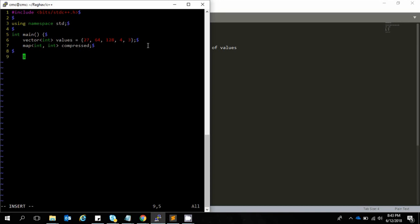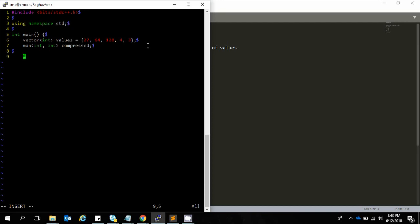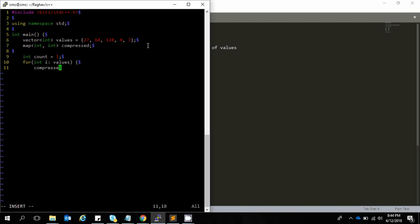The map data structure essentially contains a key and a value pair. The key will be contained in the first and the value in the second of the map. We have another variable called count, set to 1. We are going to create entries inside the compressed map for each of the values, so we loop through all the values and do compressed of i.